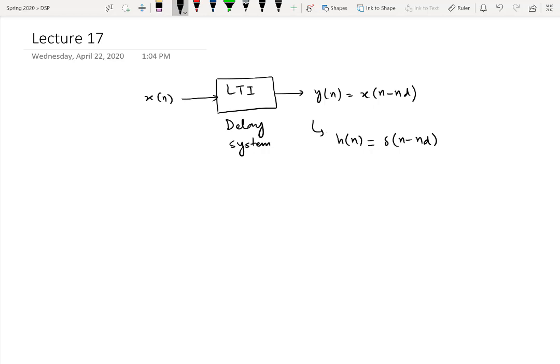If we take the DTFT of this impulse response to find the frequency response, since it is simply a delayed impulse, and the DTFT of an impulse is unity, delaying the impulse in the frequency domain gives a complex exponential. So H(e^jω) equals e raised to the power of minus j·ω·nd, where nd is the number of samples corresponding to the delay.